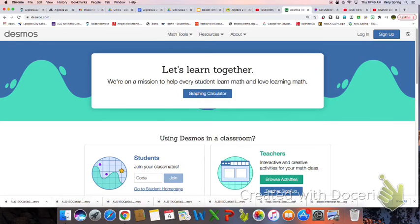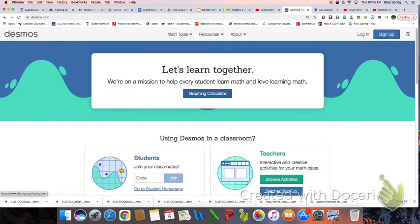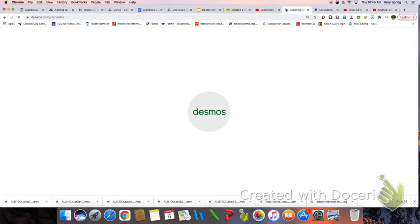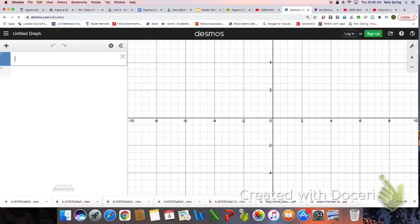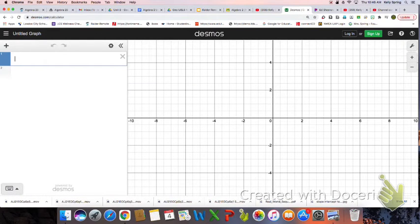So this is what you'll see when you click on desmos.com. And if you click graphing calculator, you'll be given a spot here to enter whatever you want to have it calculate.